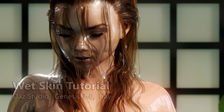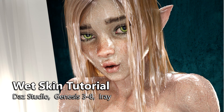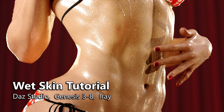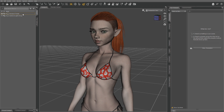Hello everyone, it is TestRender here, and this time we are going to do a wet skin tutorial for DAZ Studio and iRay. In this tutorial I'm using a Genesis 8 female character with the iRay skin shader that I've created with SkinBuilder 8, but this method should work with any Genesis 3 or 8 character, male or female, and any iRay skin shader.